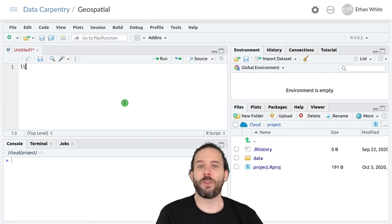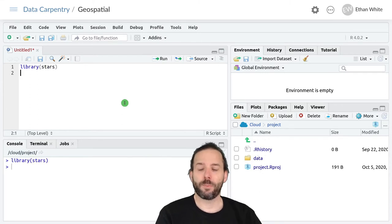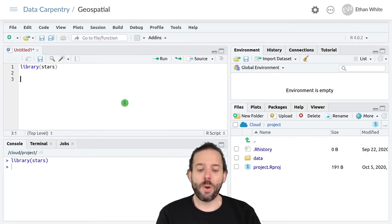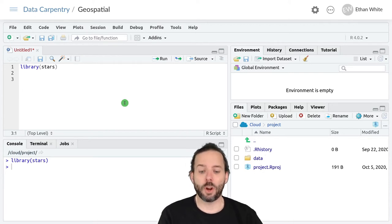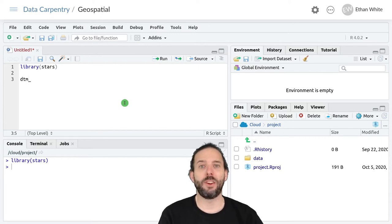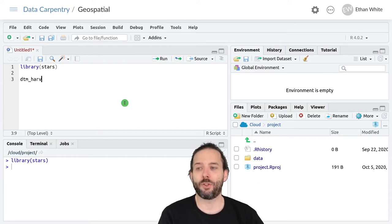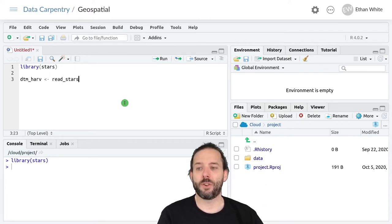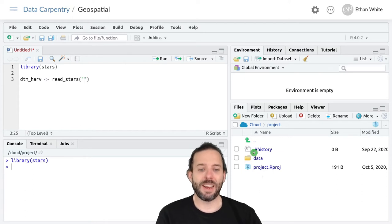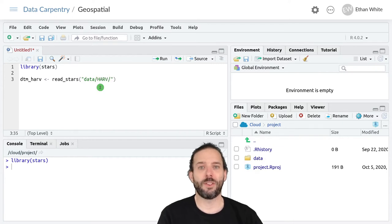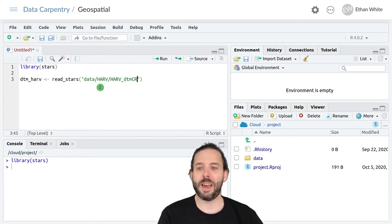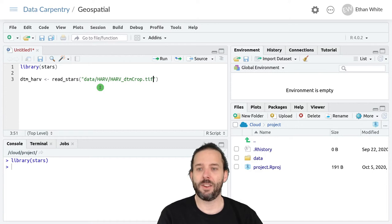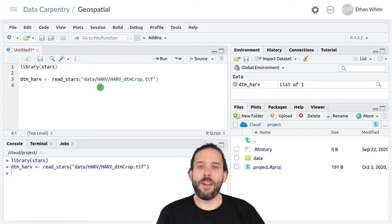Again we're using the stars package, so we'll say library stars, and then we want to use that read_stars function from last time. So we'll load the digital terrain model again, dtm_harv, and we'll assign it the output of read_stars. And that data was in this data subdirectory, so we'll say data/harv/harv_dtm_crop.tiff.